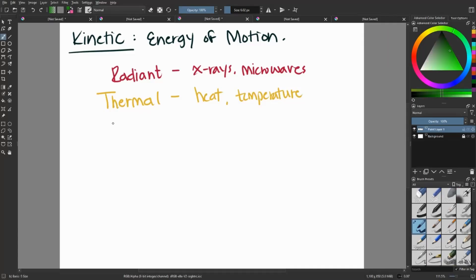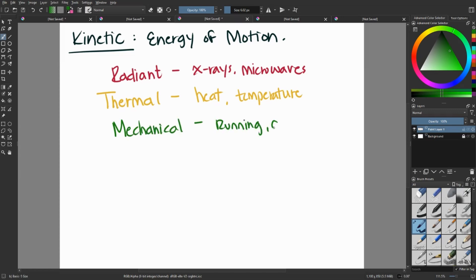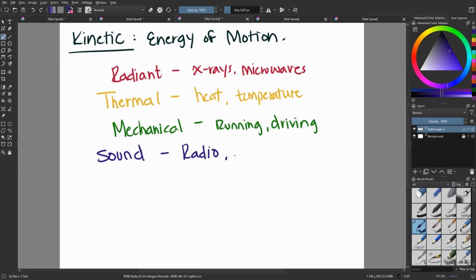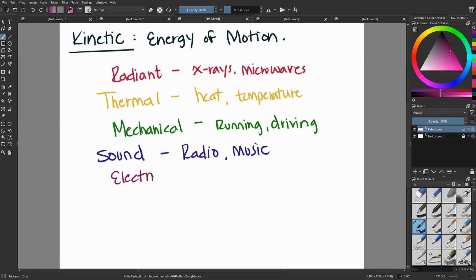Mechanical energy. This is like a person running or a car driving. Think a lot of a standard motion in our everyday life. Sound energy. This can come from voices, radios, musical instruments, basically anything that gives out sound waves.